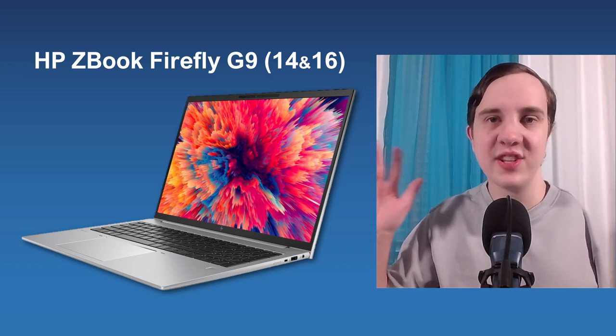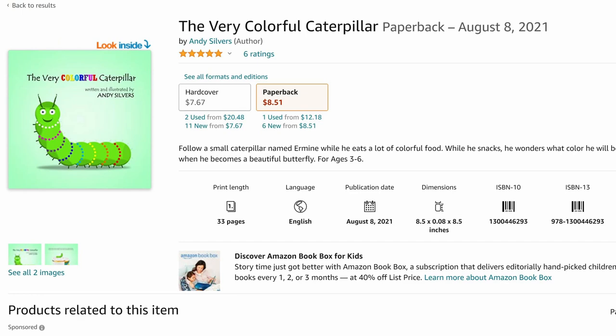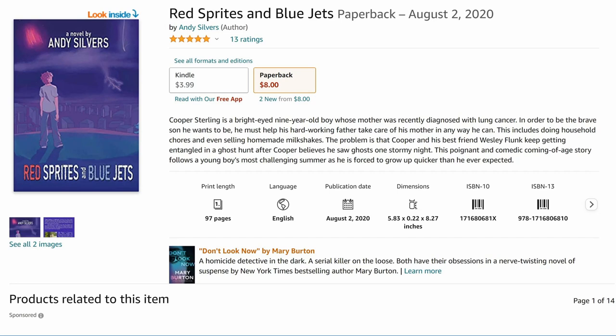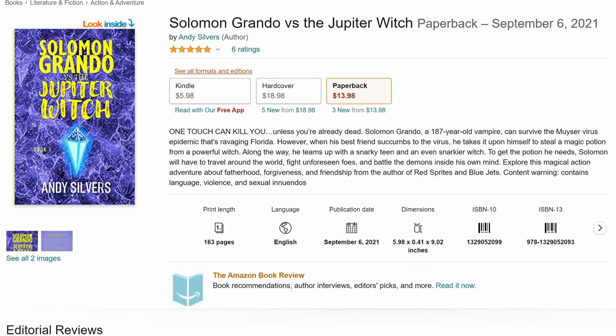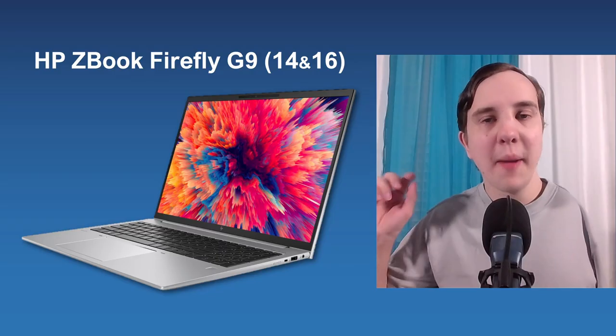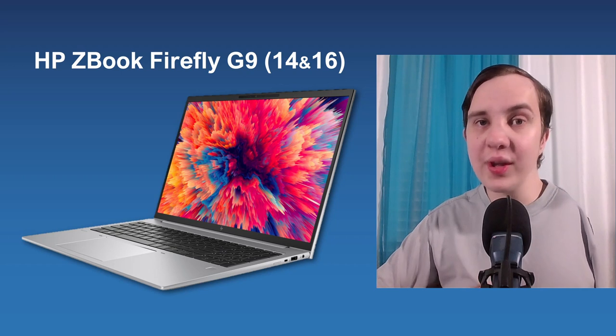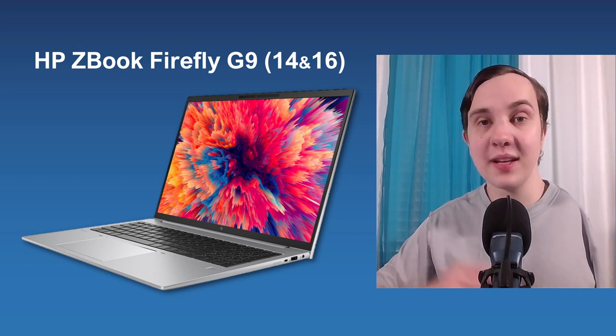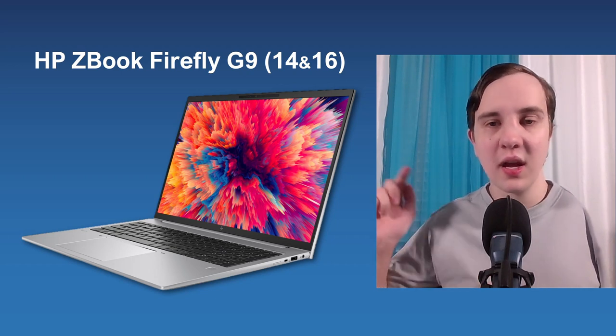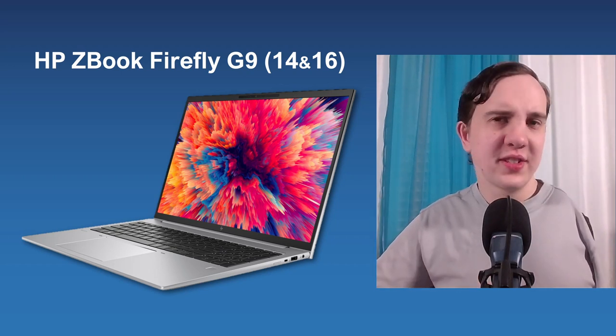We got ones for ages 3 to 6, like The Very Colorful Caterpillar. We have one which is a coming-of-age story for ages 8 to 12 called Red Sprites and Blue Jets. And we have one for teens and adults, ages 16 and up, called Solomon Grando vs. the Jupiter Witch, that is a contemporary fantasy adventure book. All these books are available now on Amazon and Barnes & Noble, and all of them will be findable in the link in the description of the video. Please check them out, it supports me, it supports the channel, and keeps content like this coming your way.